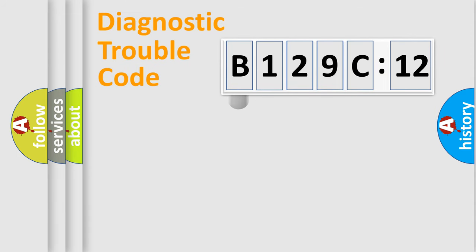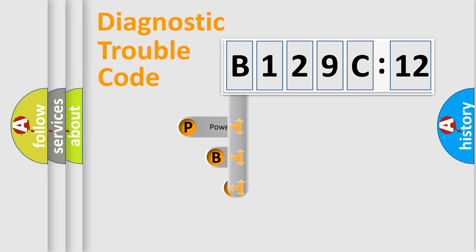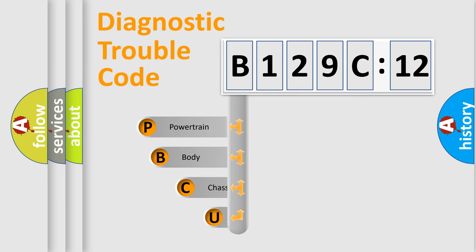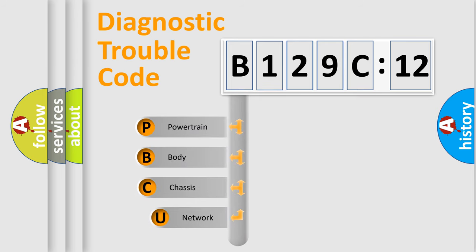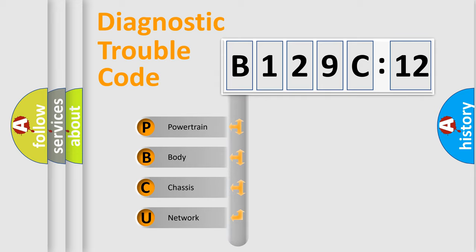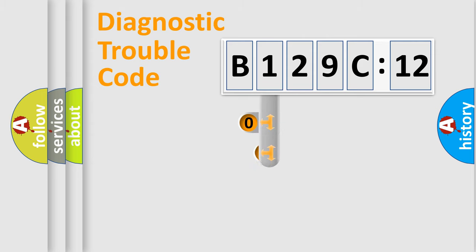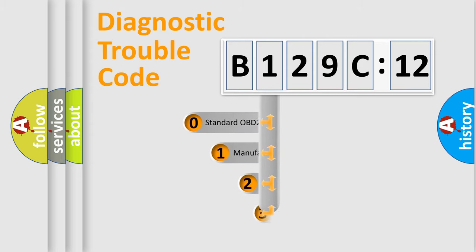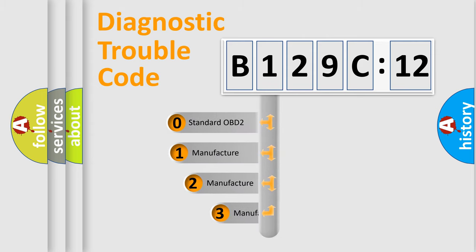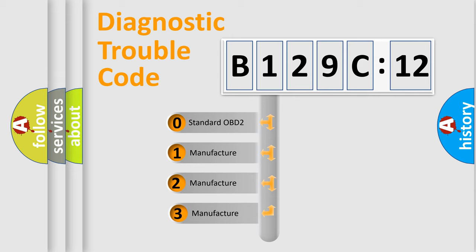First, let's look at the history of diagnostic fault code composition according to the OBD2 protocol, which is unified for all automakers since 2000. We divide the electric system of automobile into the four basic units: Powertrain, Body, Chassis, Network. This distribution is defined in the first character code.